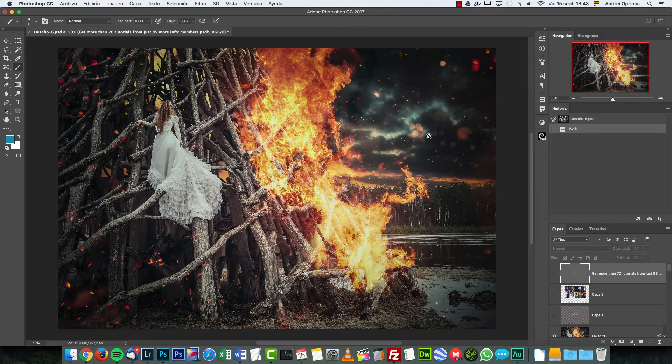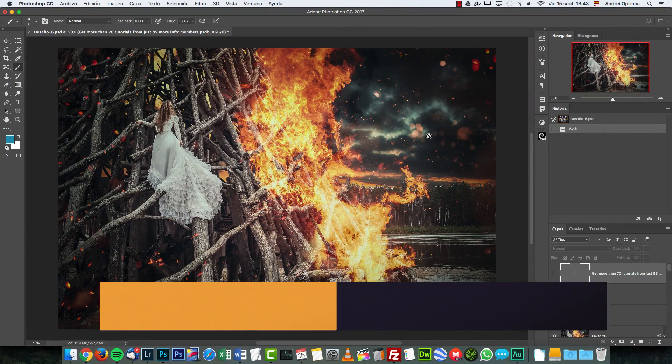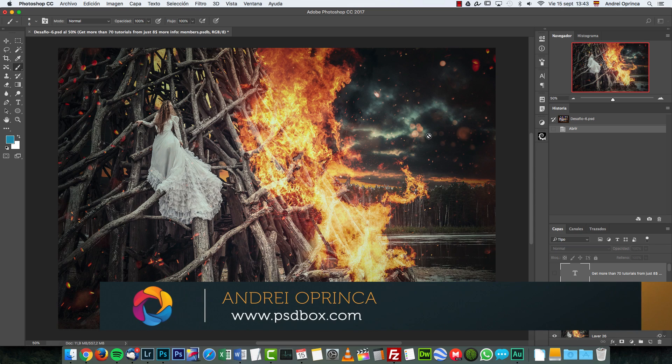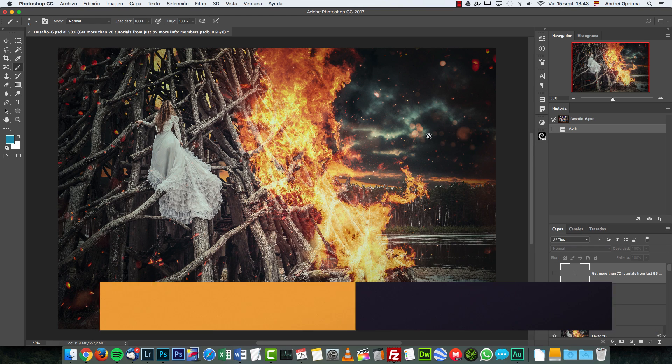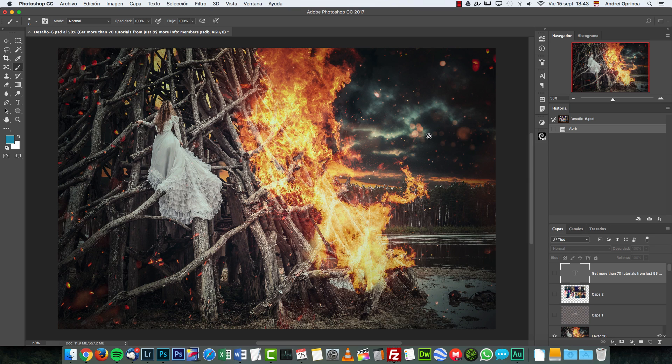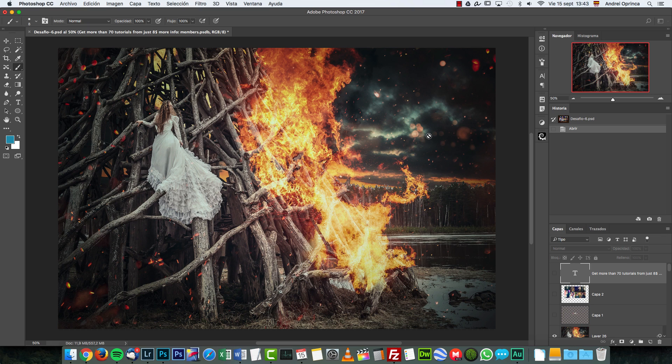Hey guys, what's up? Welcome to a new Photoshop challenge. Another week we're here with psdbox. This is the challenge that I have for this week, and I think I was not really inspired when I made this. My idea was totally different, but anyways this is what I got.